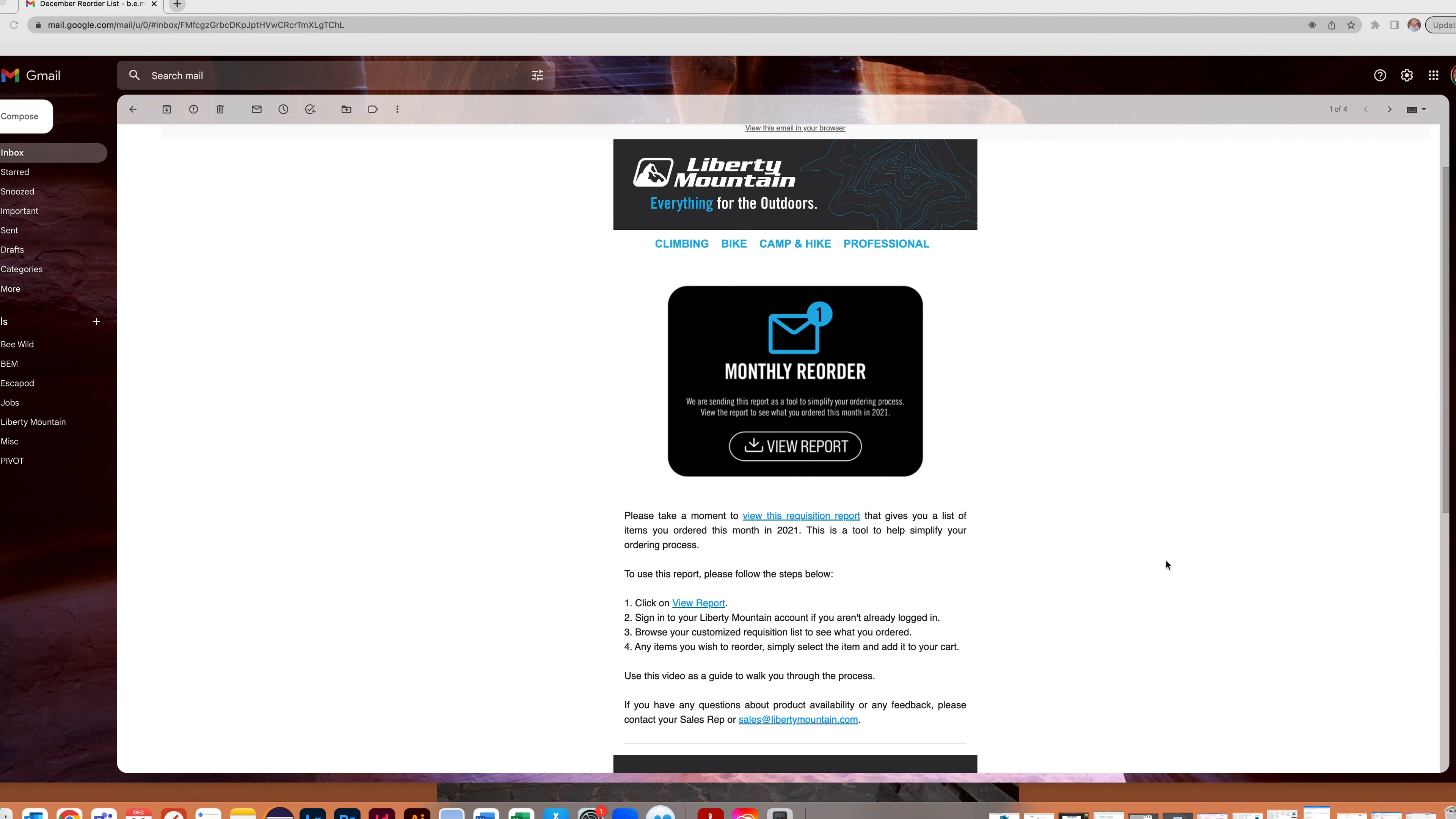Monthly Reorder Reports can be a great tool to easily replenish your inventory based on what you purchased that same month last year. At the beginning of the month, Liberty Mountain will send an email letting you know it is time to view your monthly reorder report.